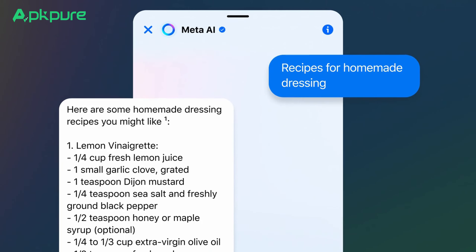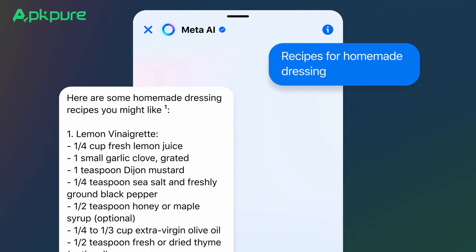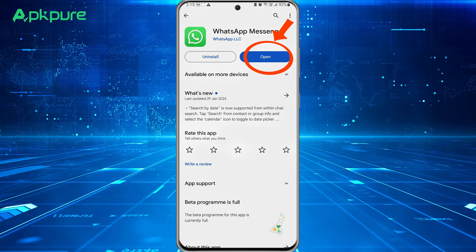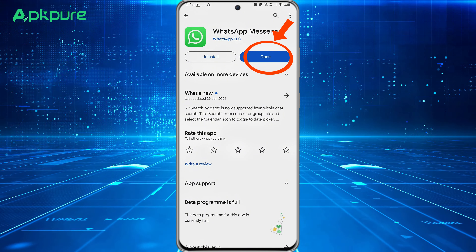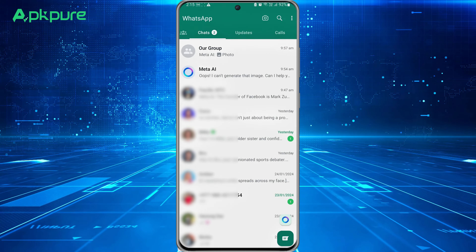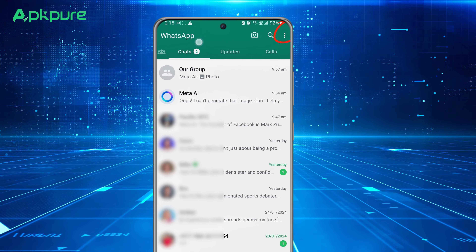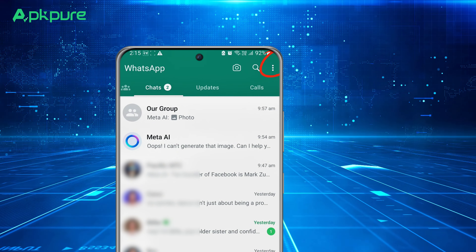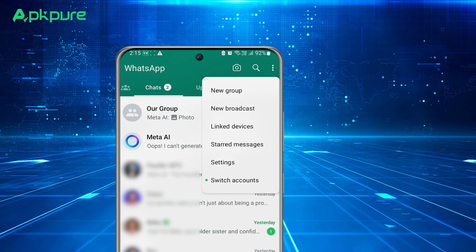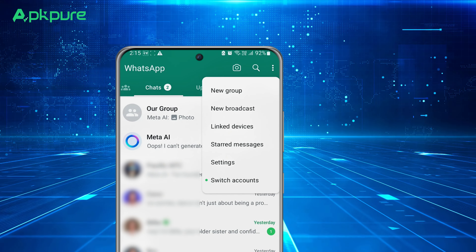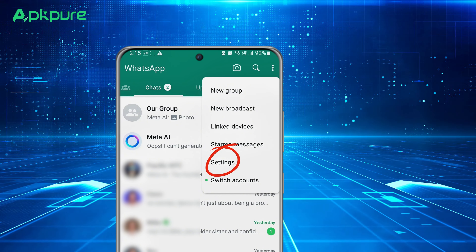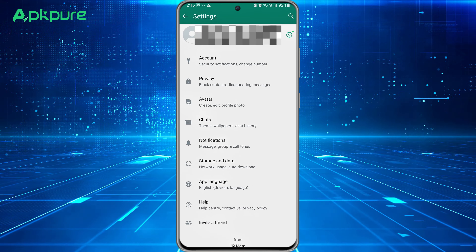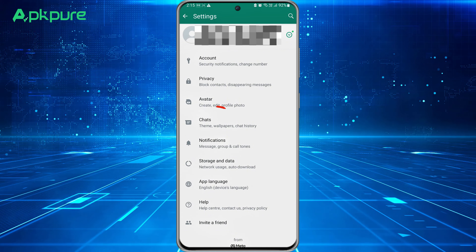But if you're feeling the need for a cleaner interface, here's how you can hide it. First things first, grab your phone and open up WhatsApp. Once you're in, look at the top right corner of your screen — you'll see three dots forming a vertical line. Tap on that to bring up the main menu. A pop-up menu will show up, and from here you want to get into Settings.